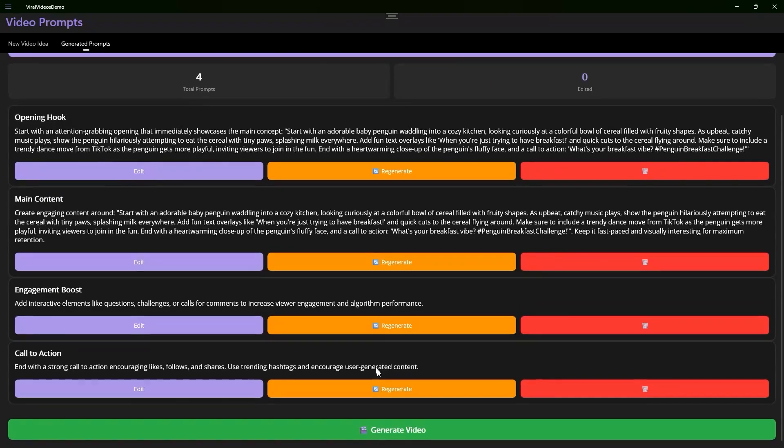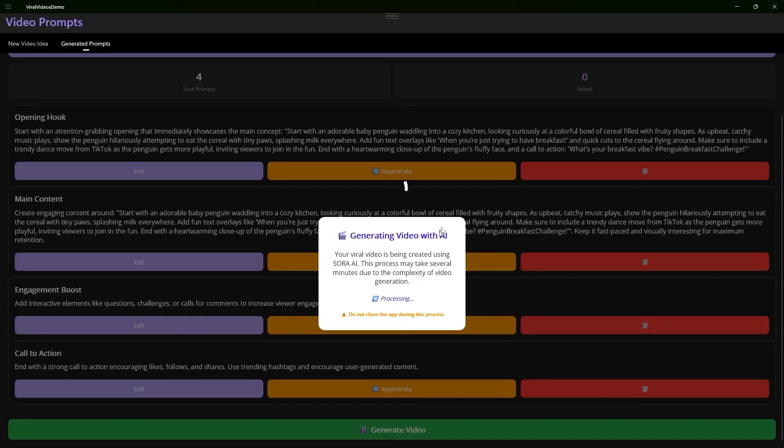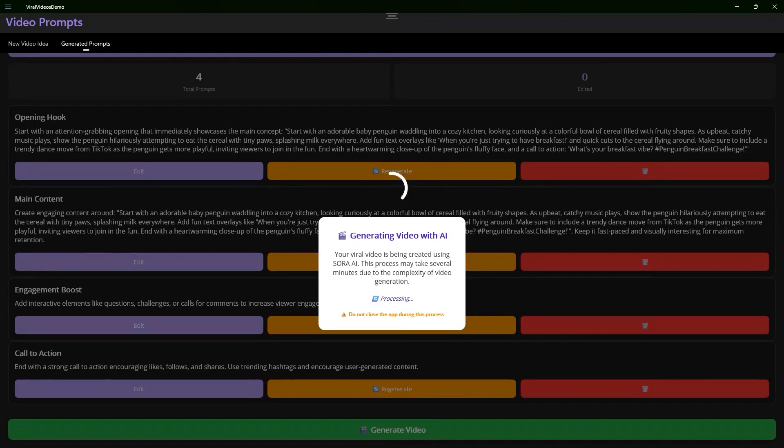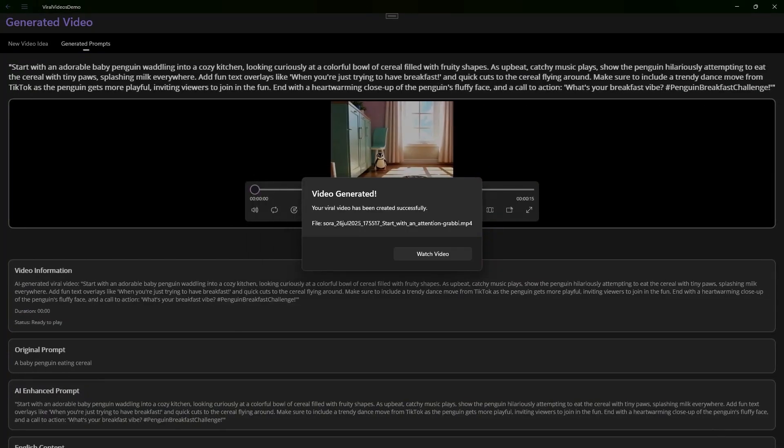You write your idea, activate the AI enhancement, and the app transforms it into a cinematic prompt with feeling, tension, defined style, and striking visual details. Then we break it down into smart scenes like introduction, development, closing, and call to action so Sora knows exactly what to tell and how to tell it.